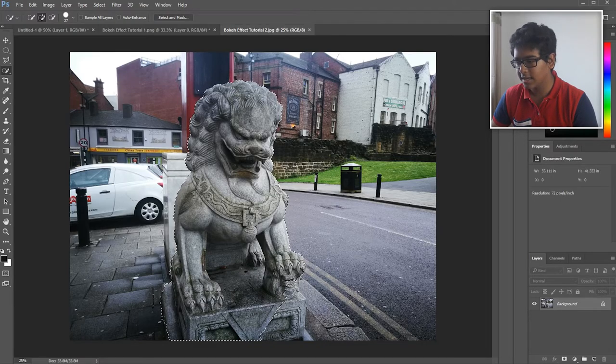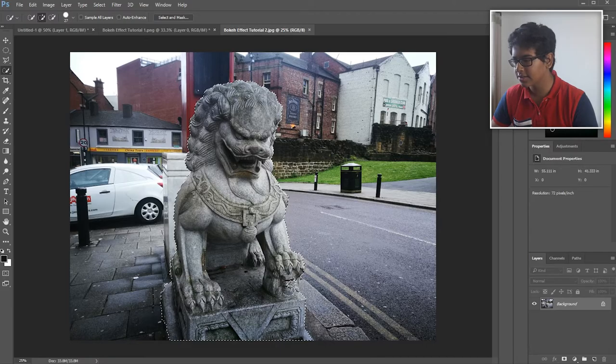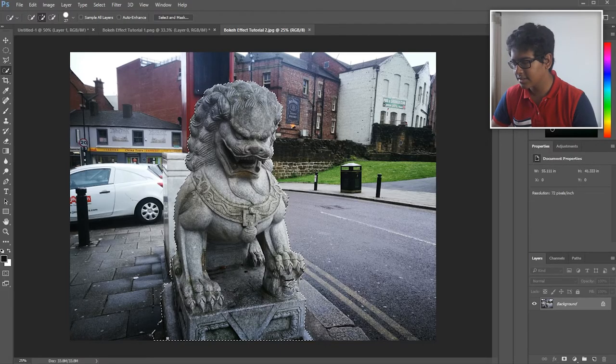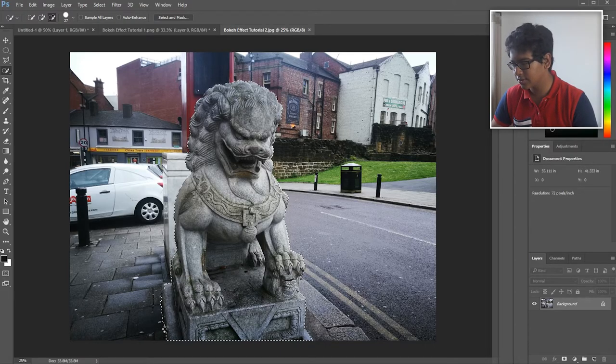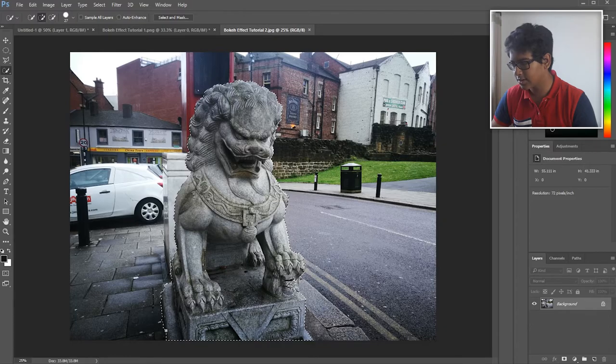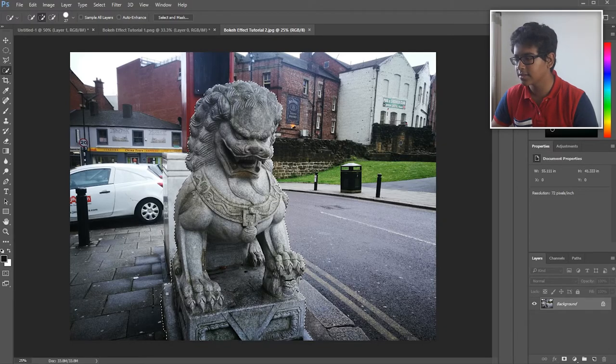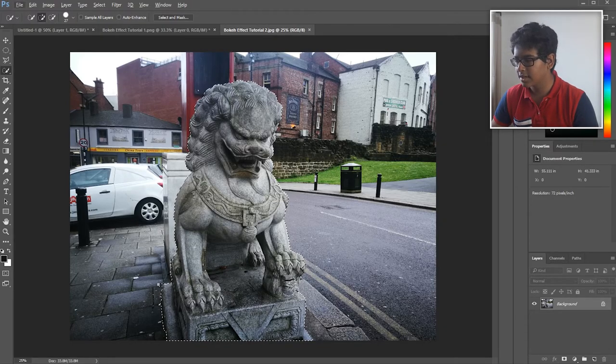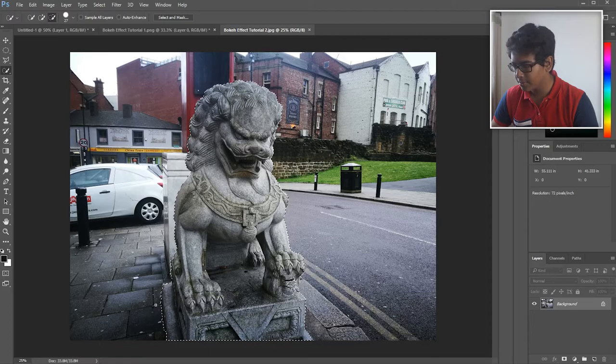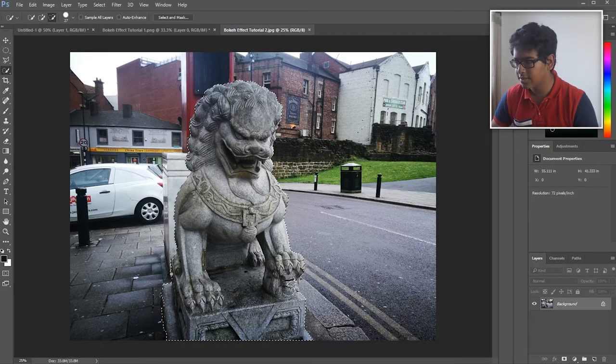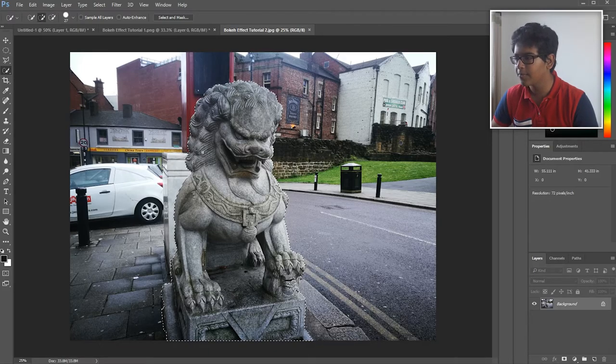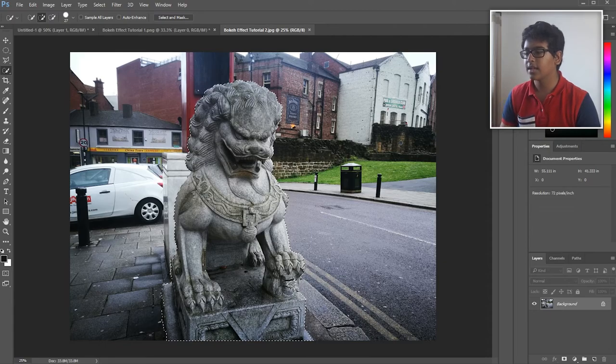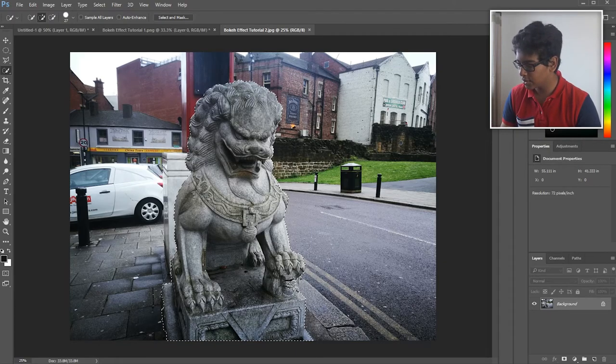So I'm just going to select the lion statue. Just for your information, I think this lion statue is just the one just outside Chinatown in Newcastle. I'm just trying to get those edges down there at the bottom, and I think that we are now done.